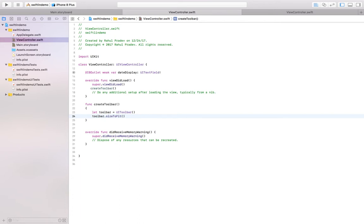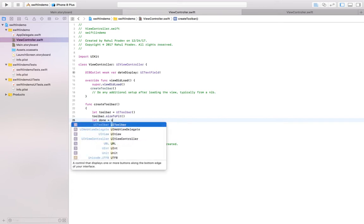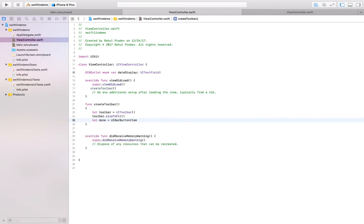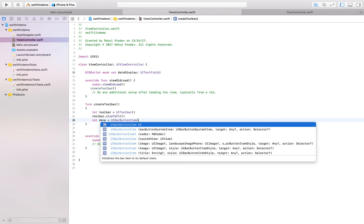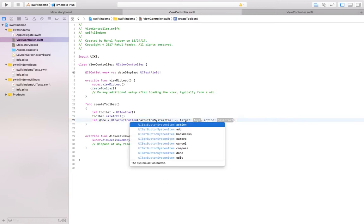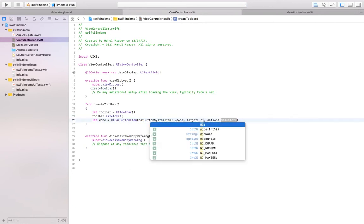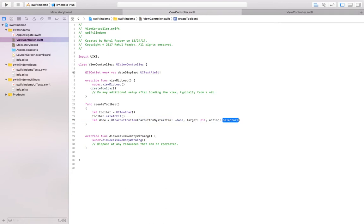Now then we need a button so that once the user clicks the button, the toolbar hides and the date which he has chosen will appear over the text field. So for that we are going to create a button called let done button item. And here you could mention the bar button item style. Now we are going to do as it's done.